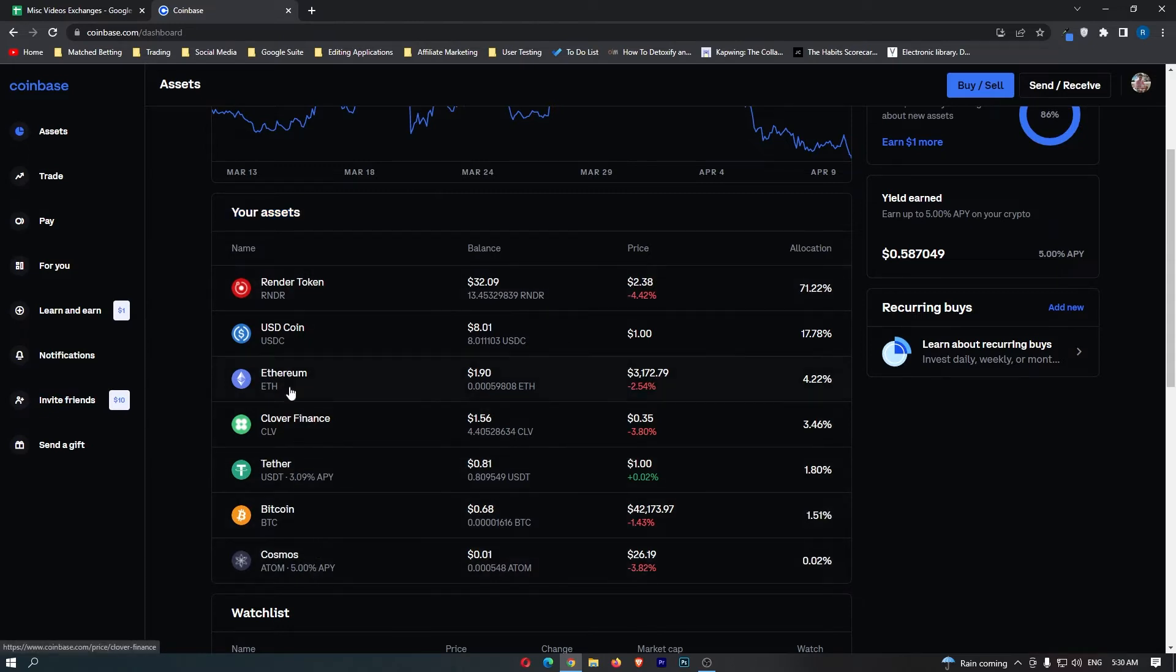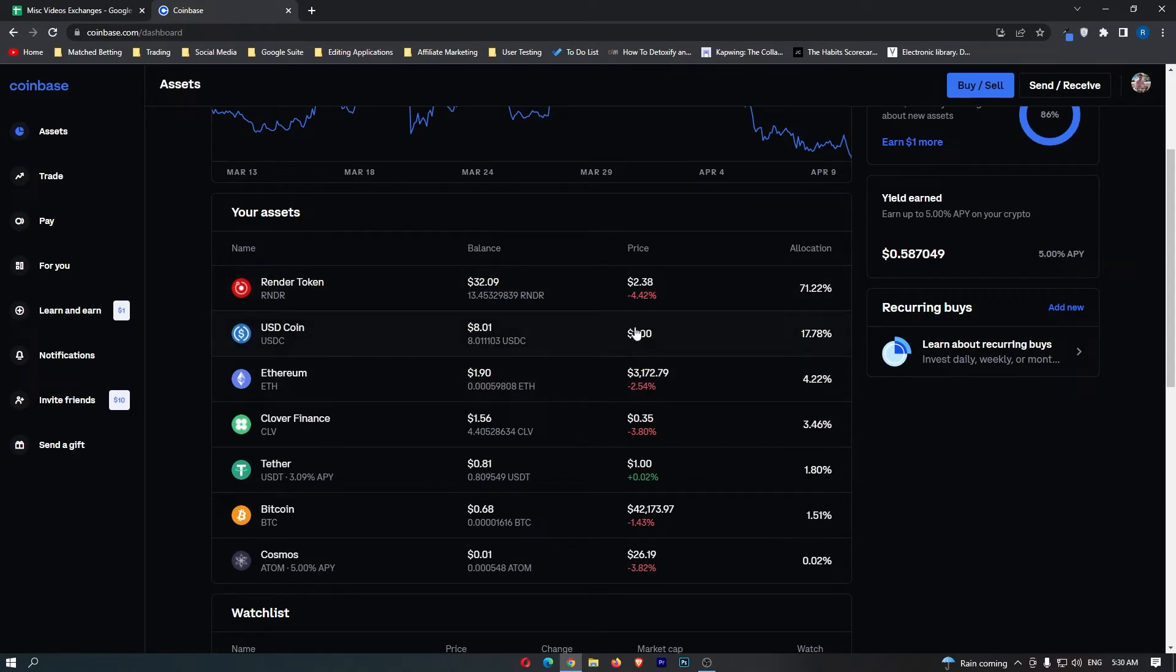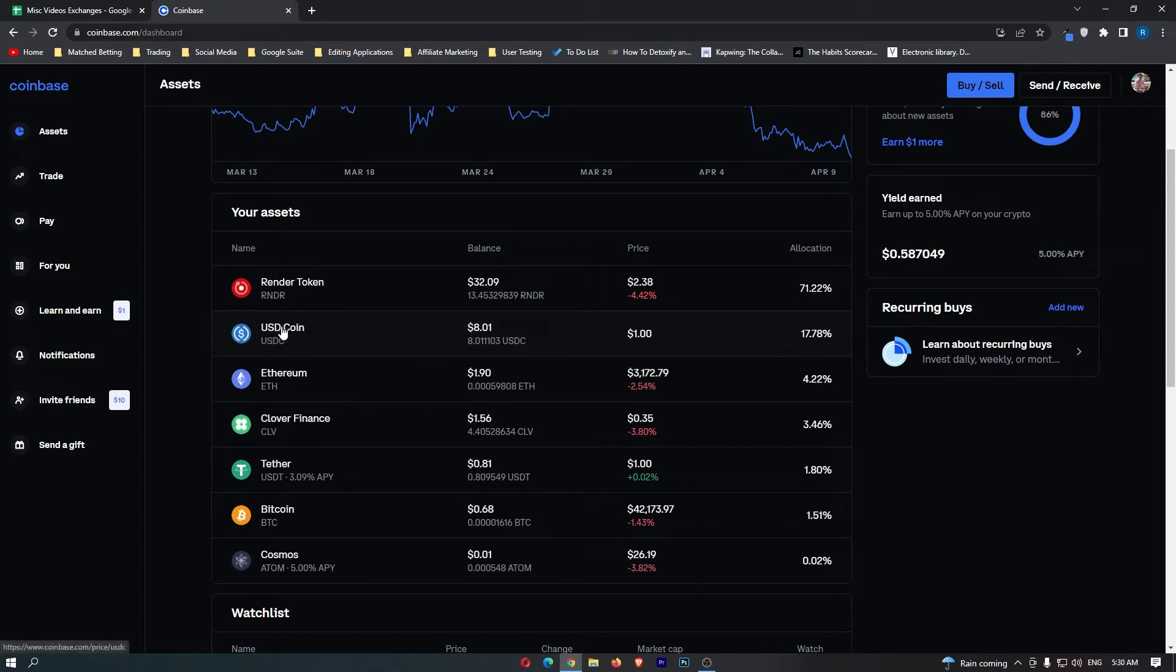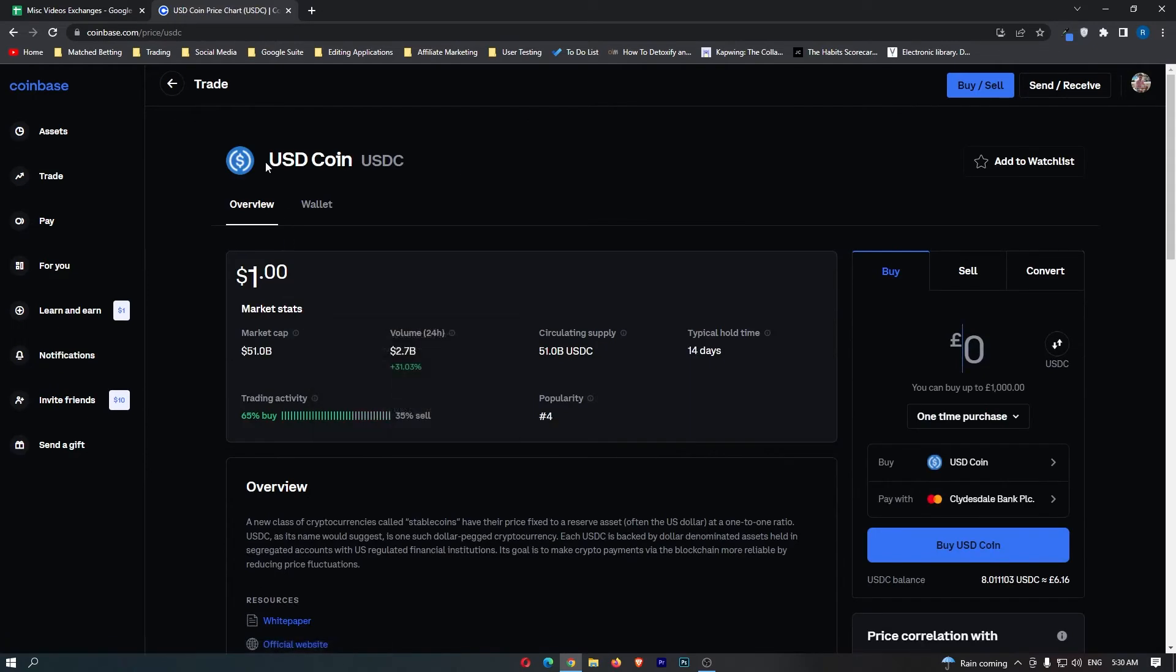This is going to list all of the different cryptocurrencies you are holding on Coinbase, and somewhere on this list you should see the USDC token. You can see that mine is right here. Once you have located this, go ahead and click it, and this will load up the USDC coin.